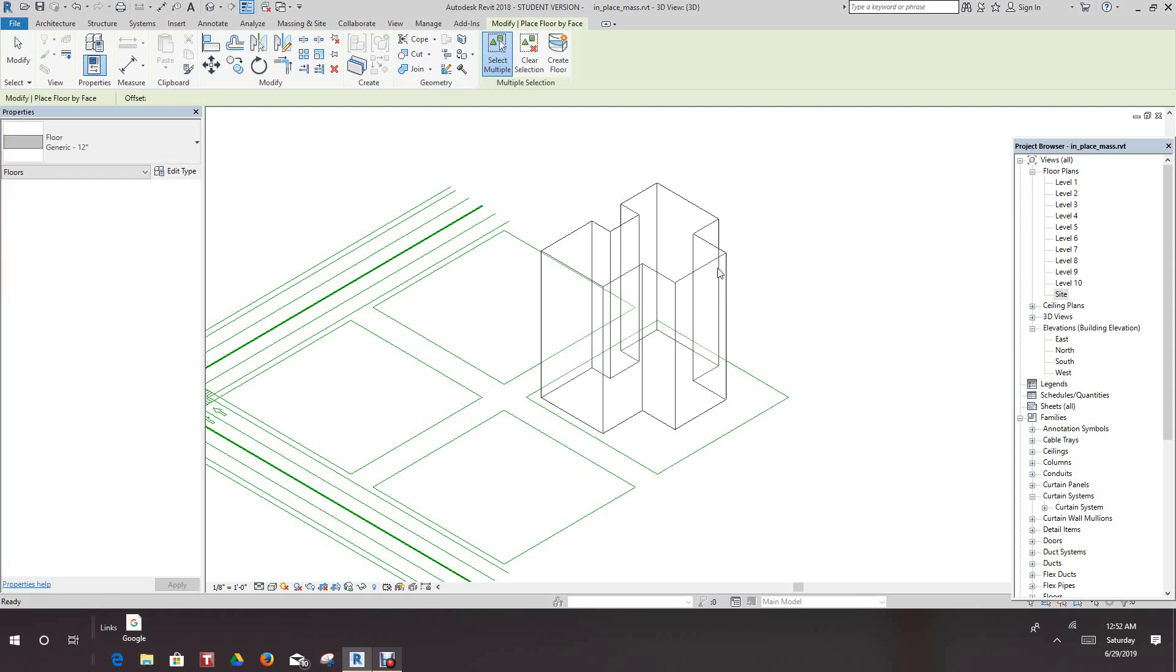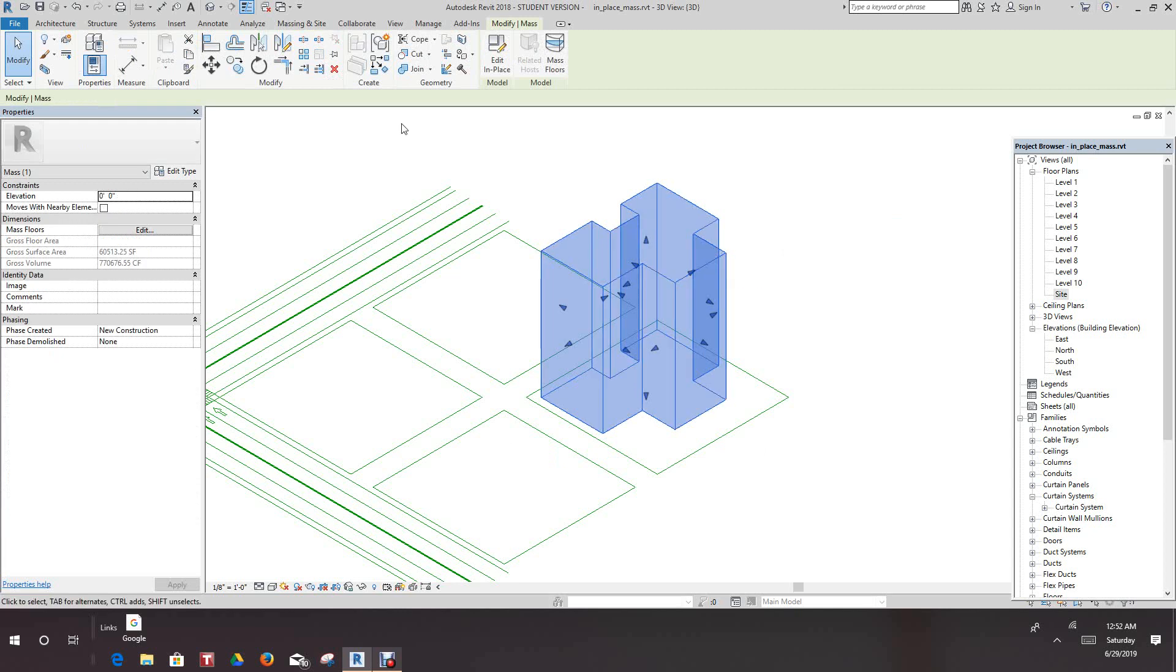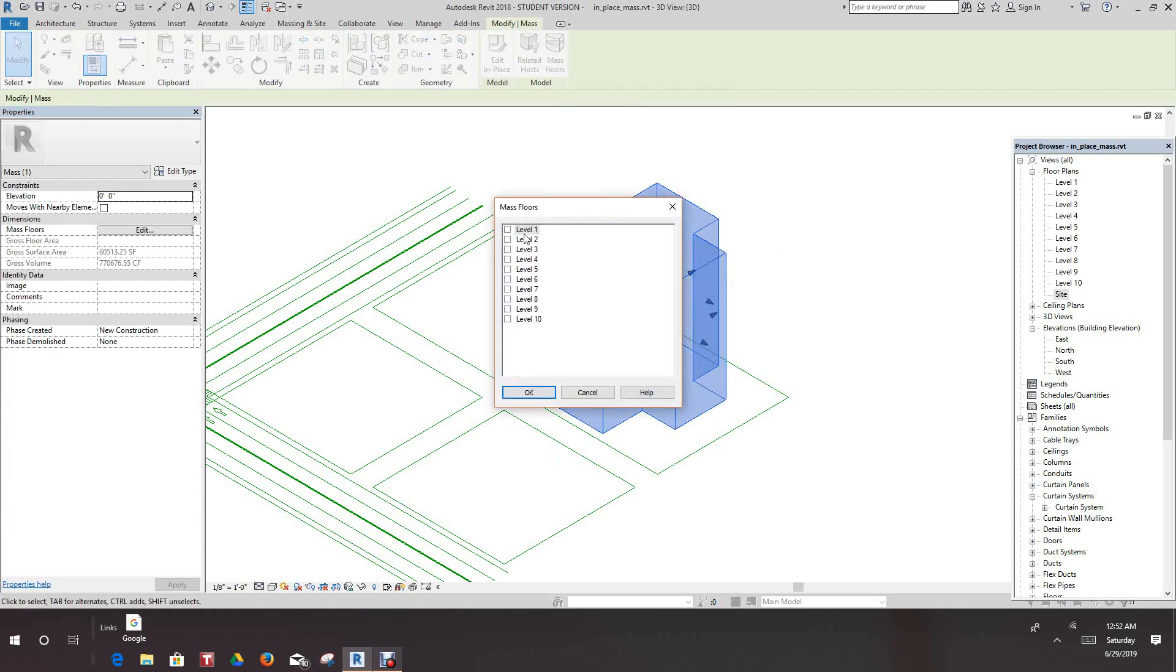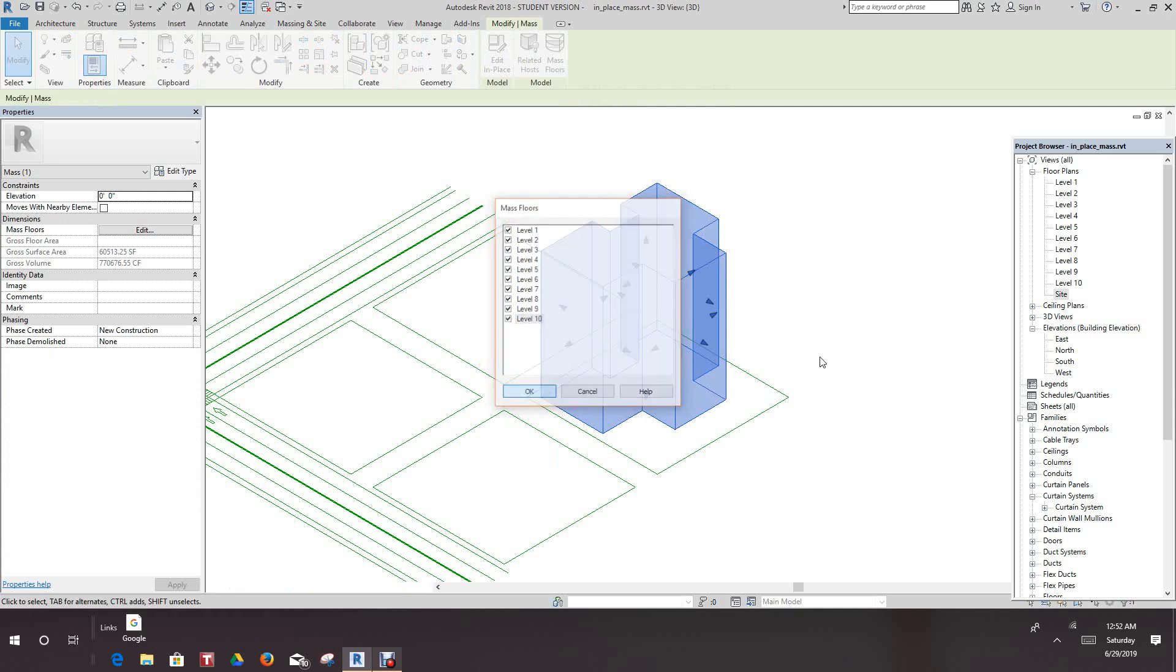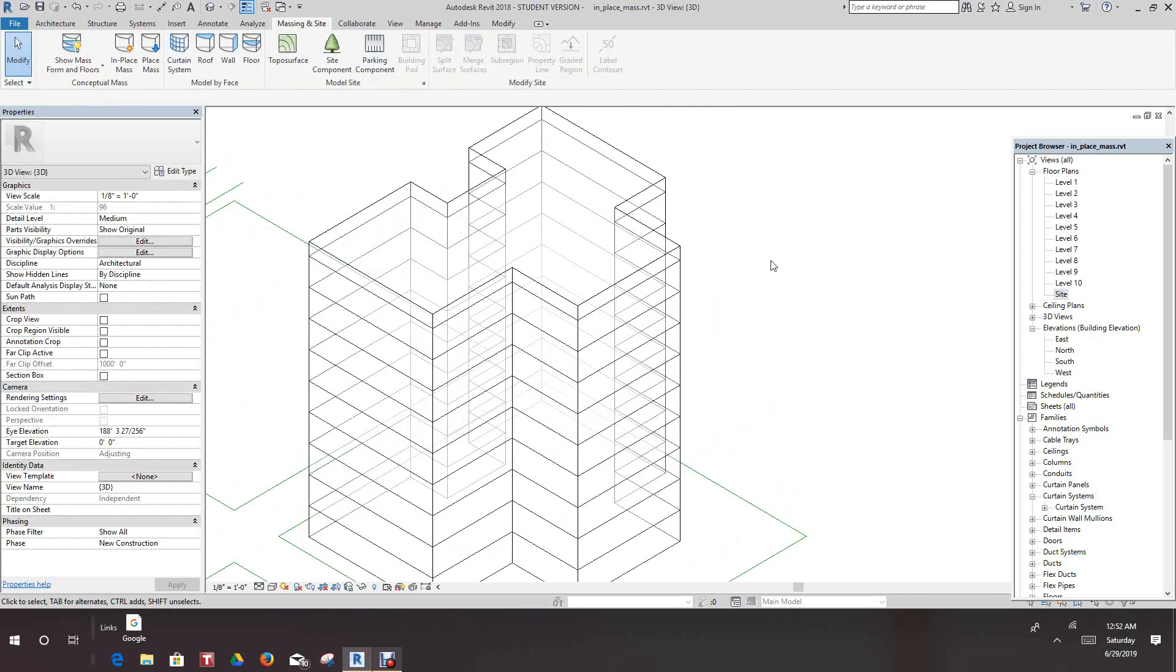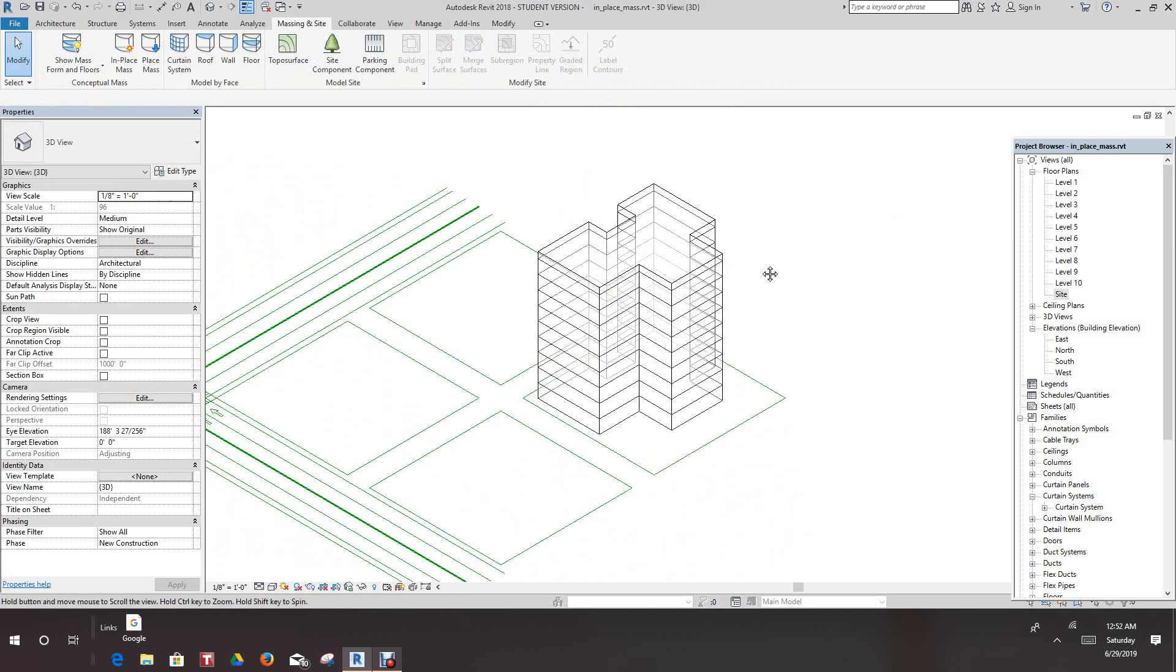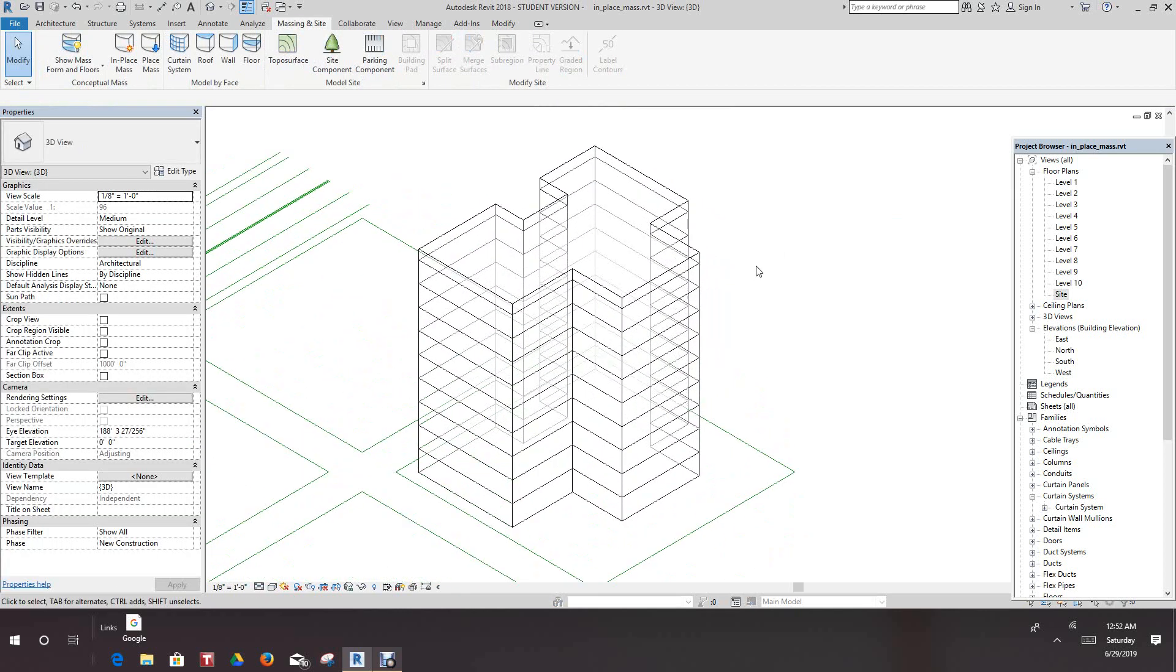Select it and say Mass Floors. So once we have it selected, we can tick each one of these boxes and these will be our floors. We'll say OK. So there are floors that are in our mass form.